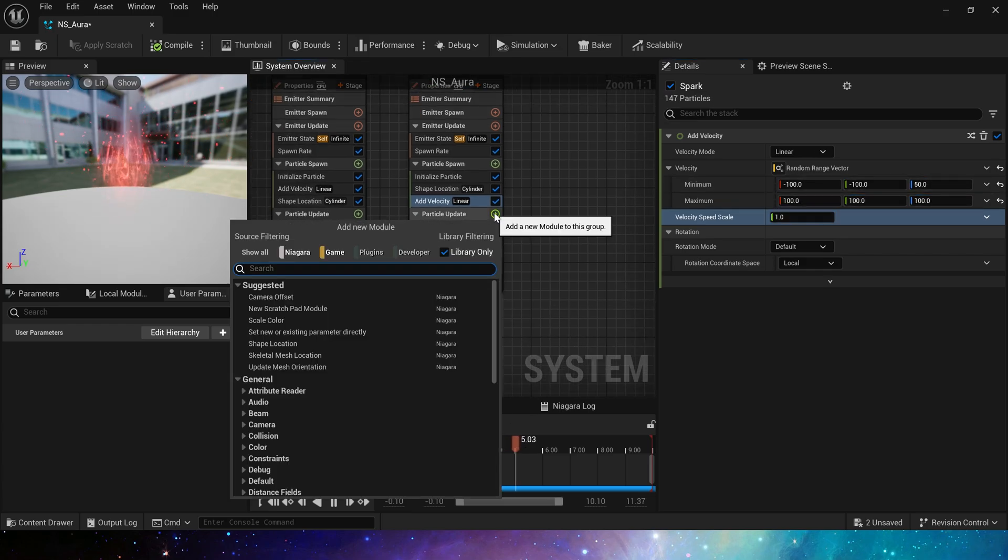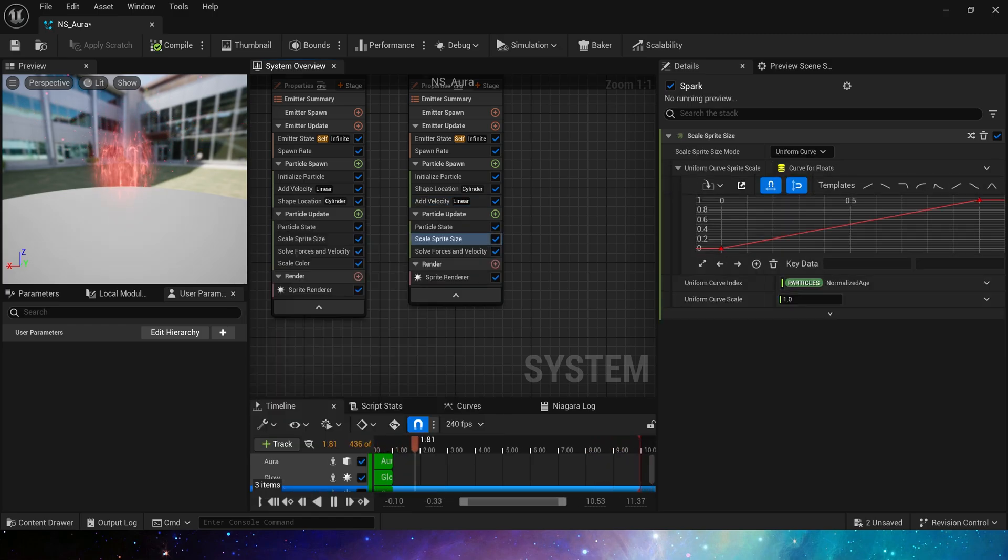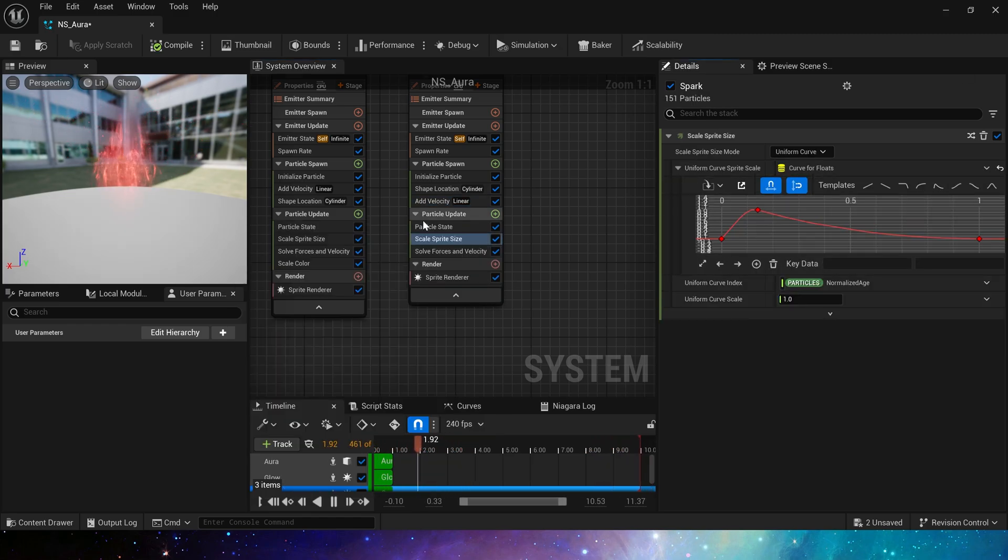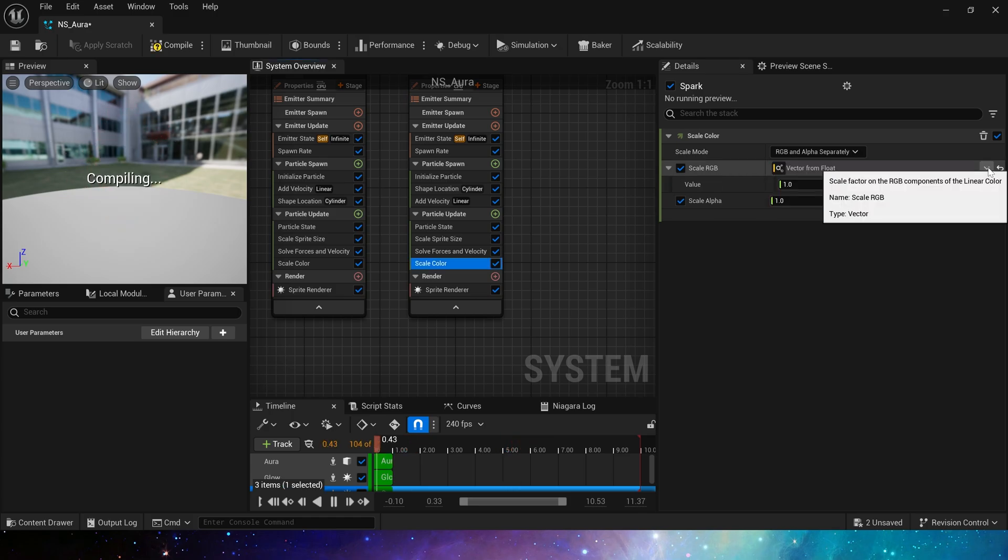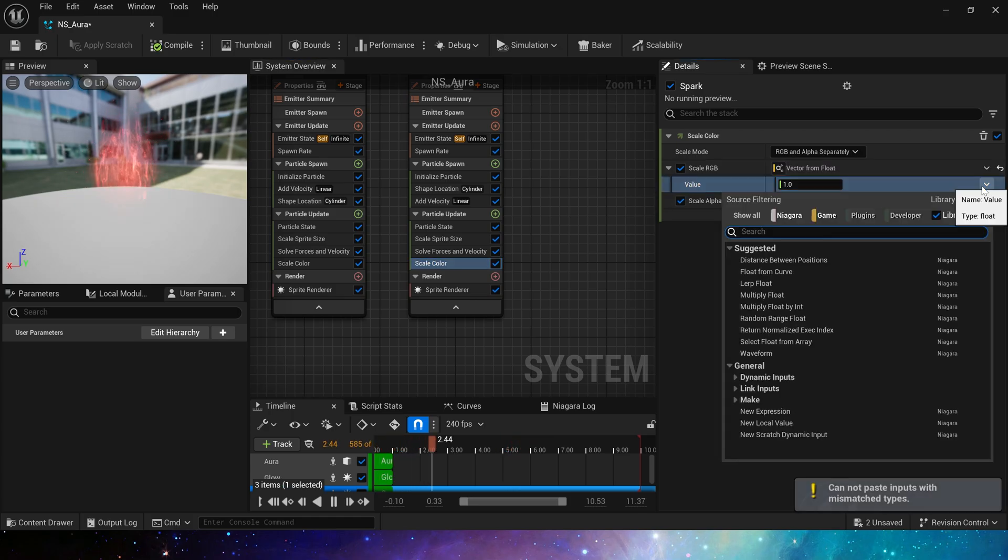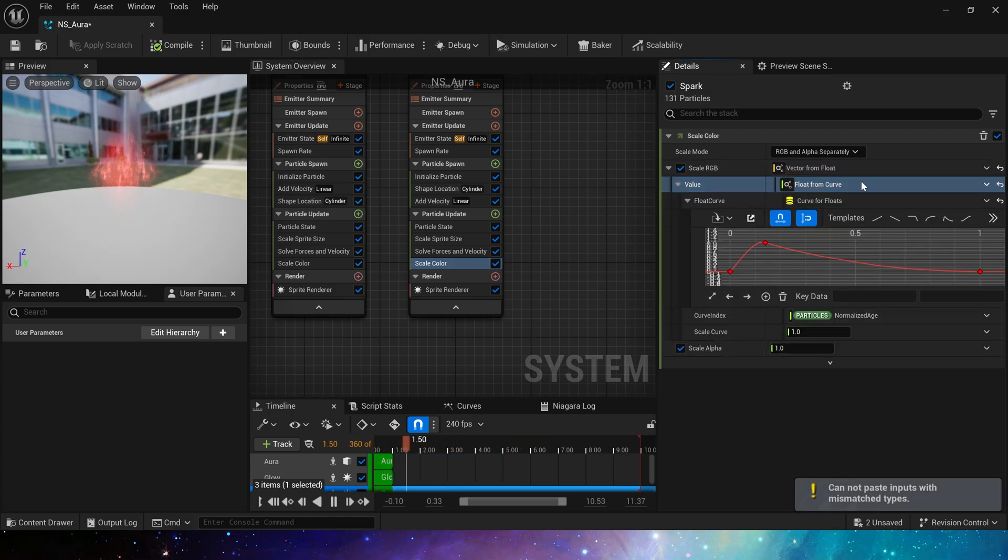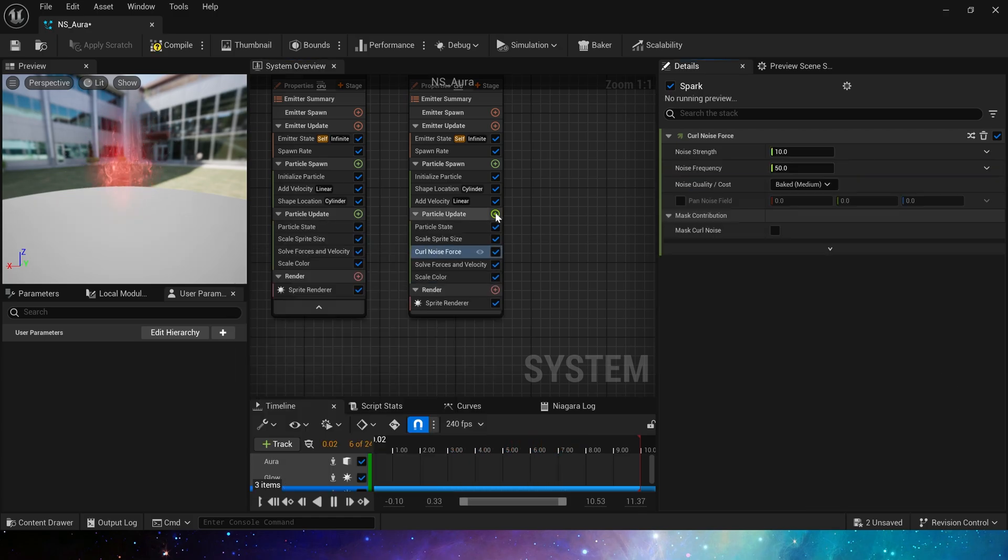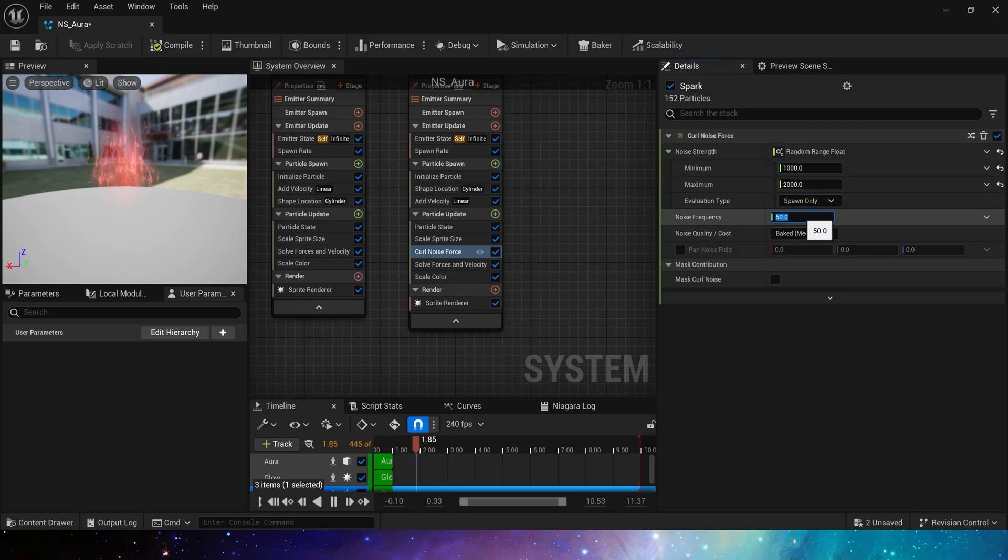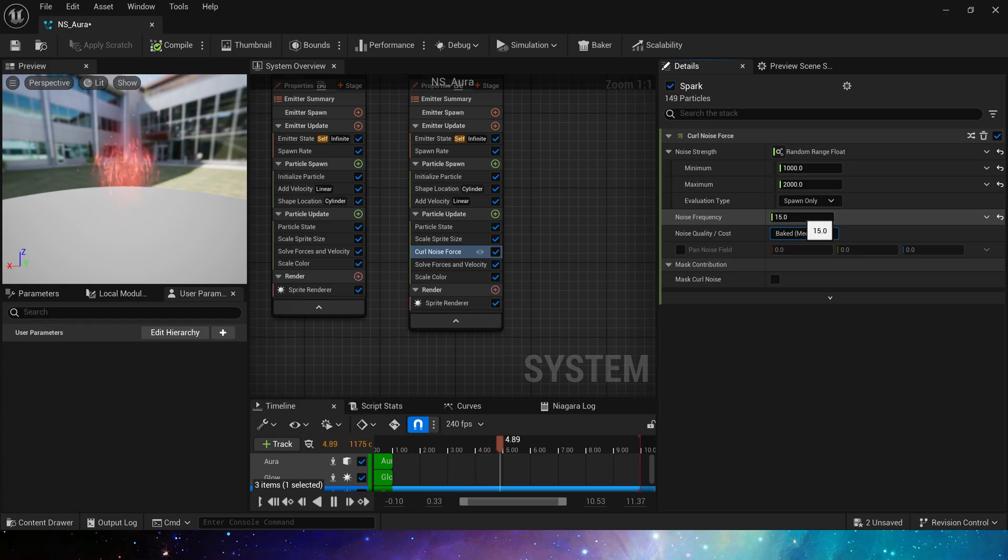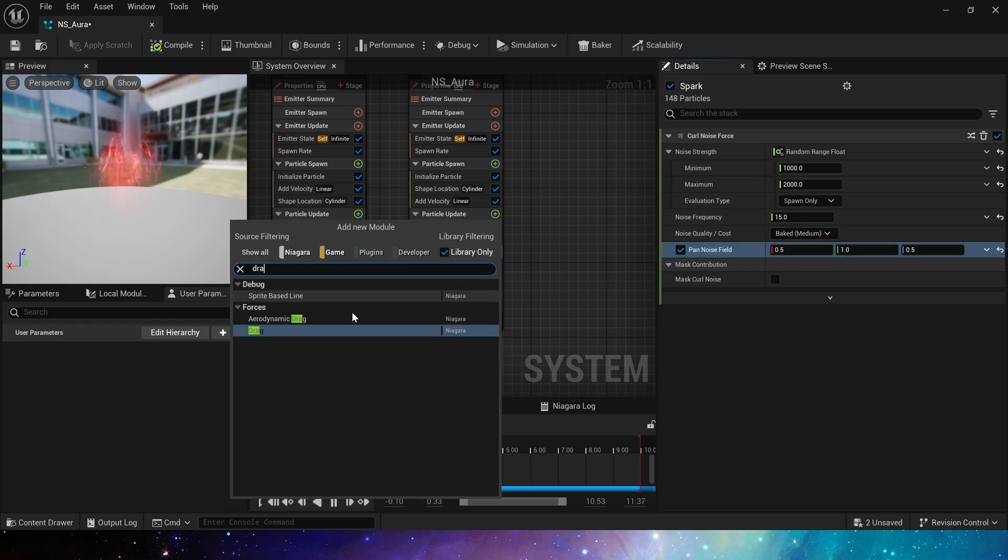In particle update, add scale sprite size, using this template curve. Then scale color, still this default curve, and add curl noise force. Set the force to 1000 to 2000, as well as frequency and field. Then add a drag.